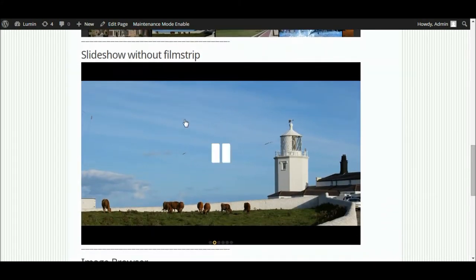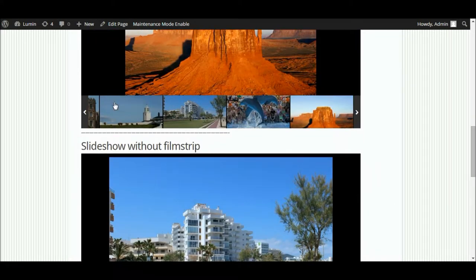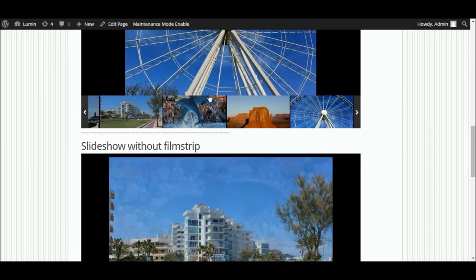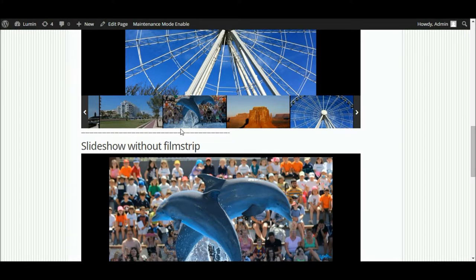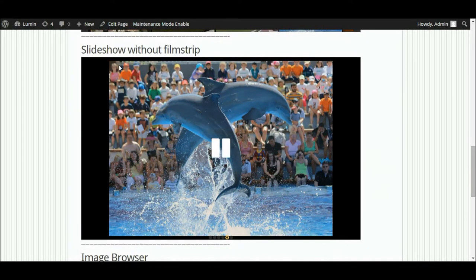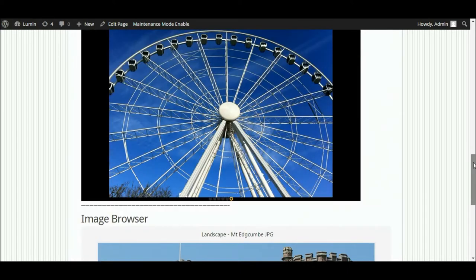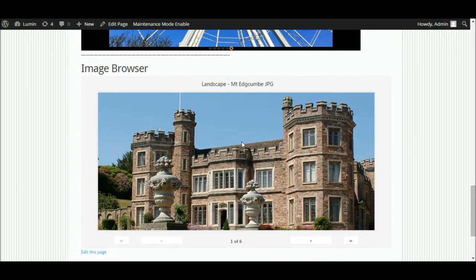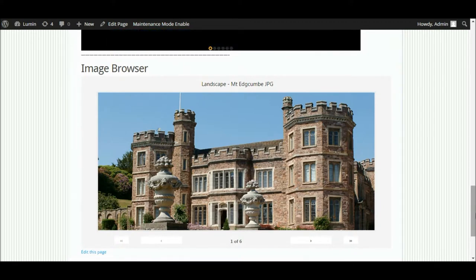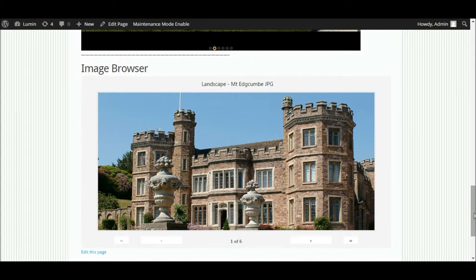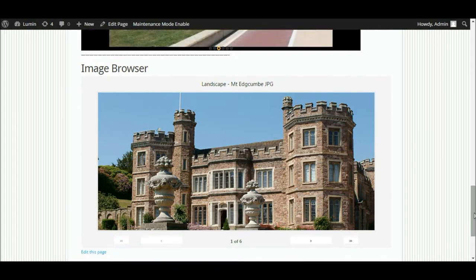You can also have a full slideshow without a film strip. This section here is your film strip of all the pictures you want in your gallery, but if you just want full screen you can have a slideshow without a film strip. You can also have something similar which is kind of an image browser. So there's a whole different range of galleries we can create very easily using this plugin.